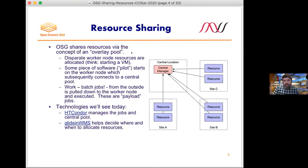The two biggest pieces of technology you'll see most often in terms of compute are Condor — which is the software that manages our pool of resources — and GlideinWMS. GlideinWMS tends to be more invisible to sites; you won't see its processes running. It's what we run centrally to decide when and where to allocate resources. If we see jobs that can run at Nebraska, GlideinWMS is the piece that decides to start up more resources there.